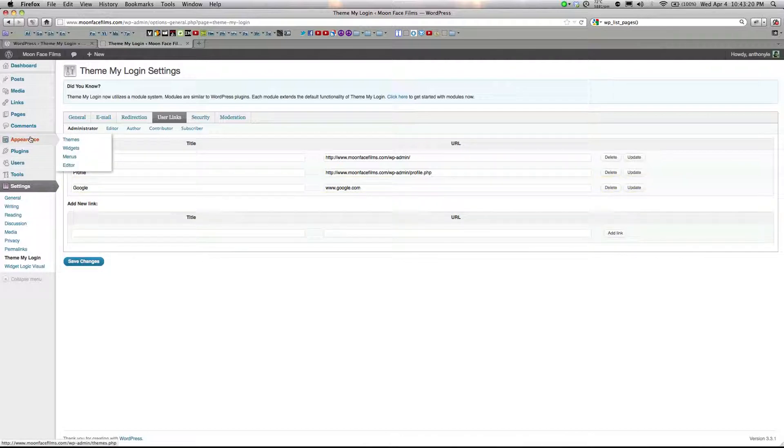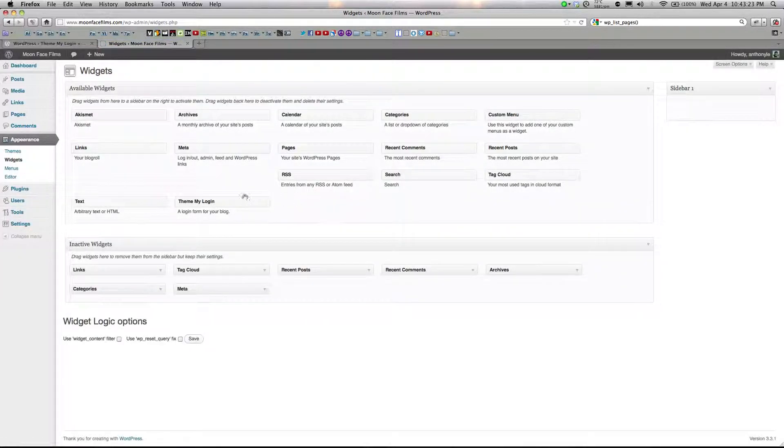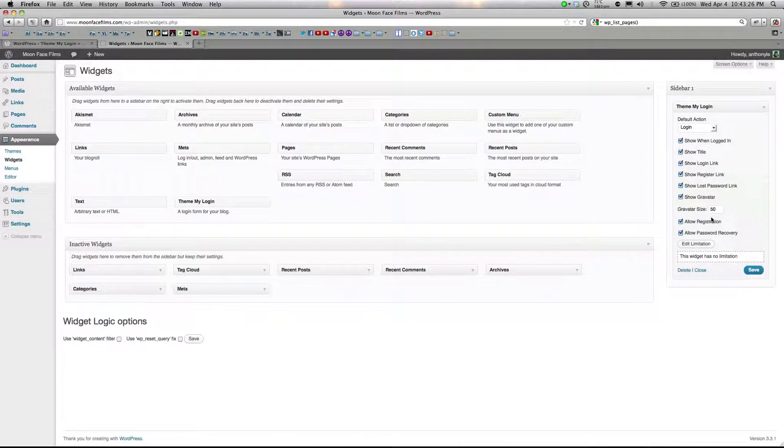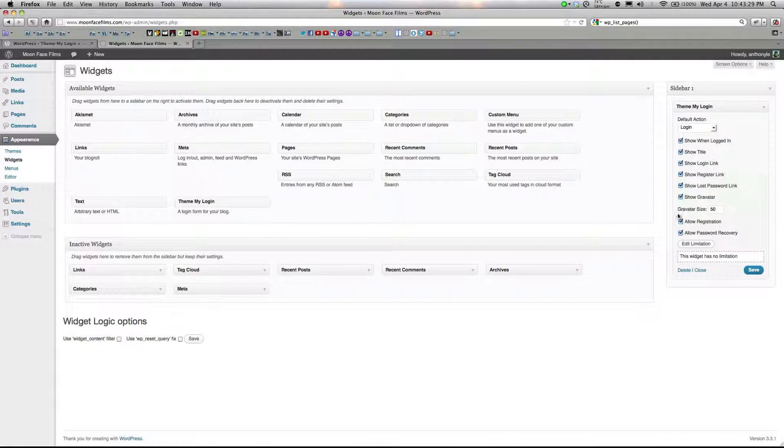Click on Add Link. Then go over to Appearance, Widgets. Drag your ThemeMyLogin widget over, and here you can decide what you want seen on the widget. Click Save.